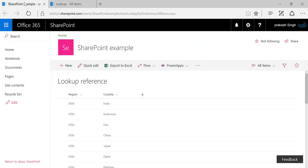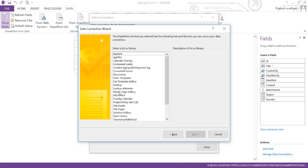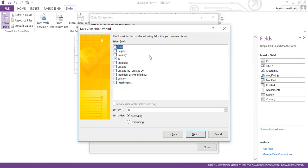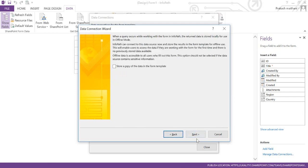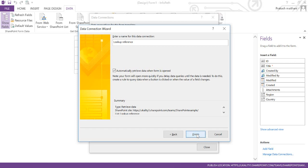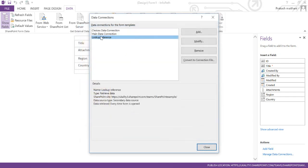Now I have to select the list from where I'm fetching the data. We know we are fetching from Lookup Reference, so select that list and click Next. We are going to fetch the Region and Country fields. Click Next, and you can put your connection name here — I'll keep it 'Lookup Reference' — then click Finish. The Lookup Reference connection is now created. Close the dialog.